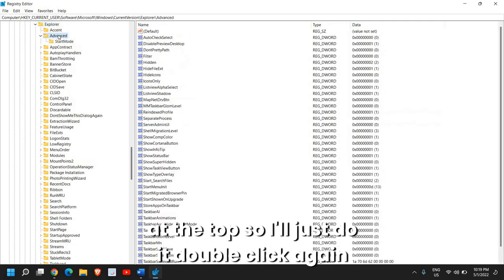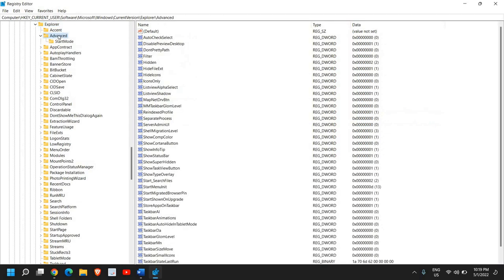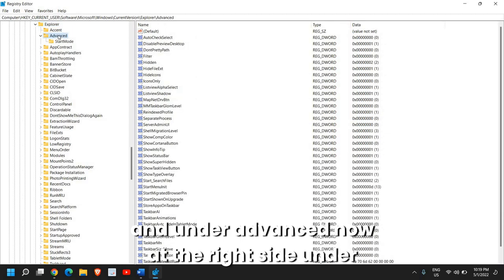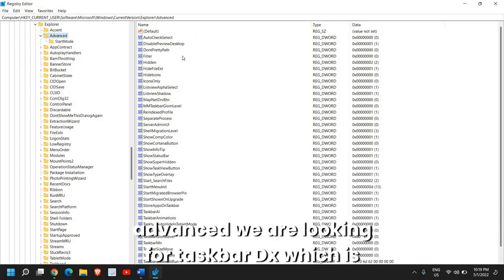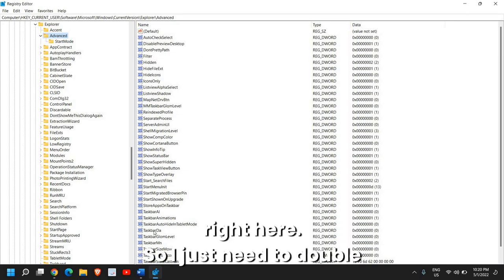I'll just do a double click and then we're looking for Advanced under Explorer which is at the top. So I'll just do a double click again and under Advanced, now at the right side we are looking for TaskbarDA which is right here.